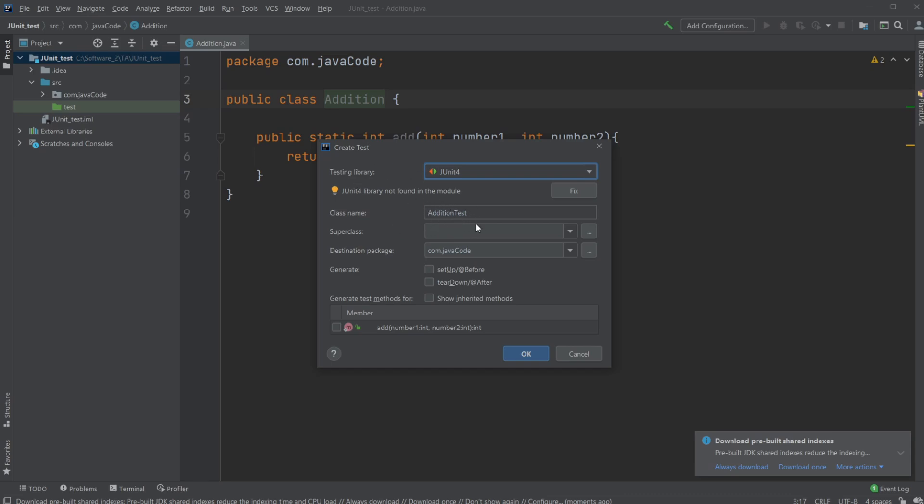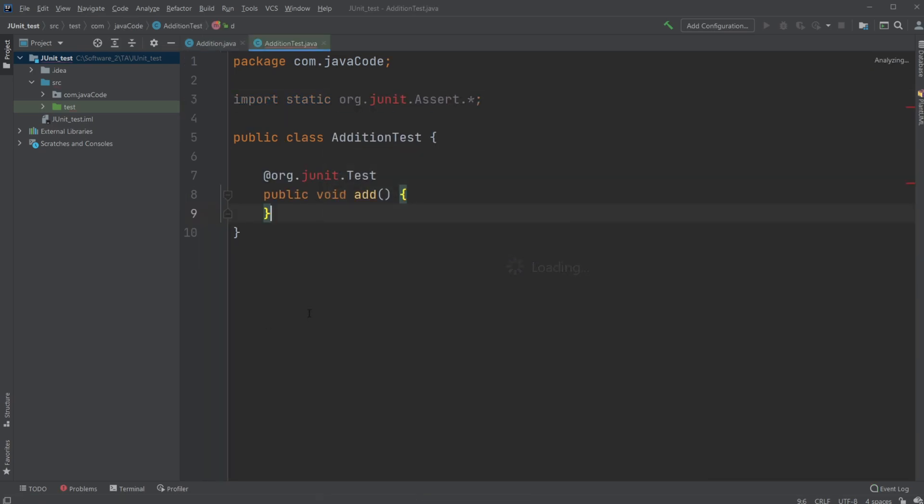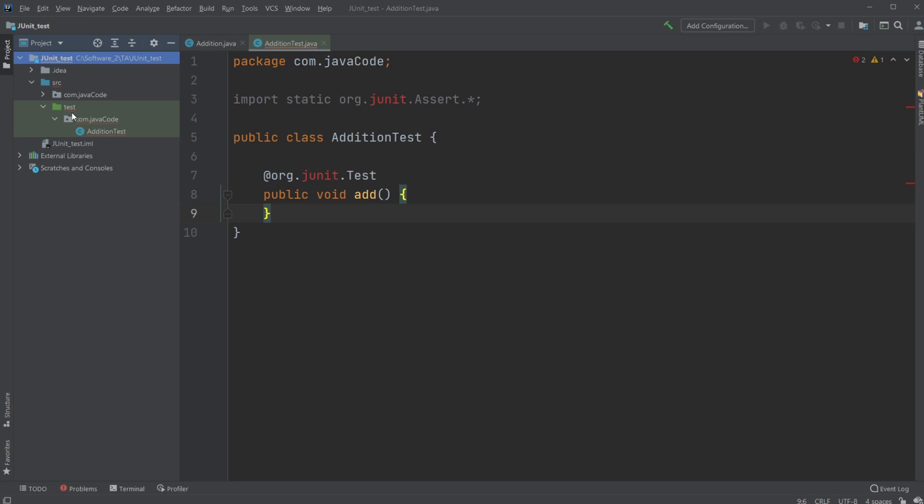because often we'll just add test at the end of our class name when we're testing, and I will make an add test. So now it will automatically be created inside my newly created test folder.